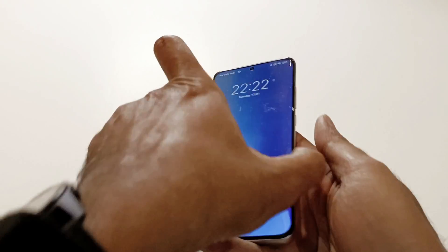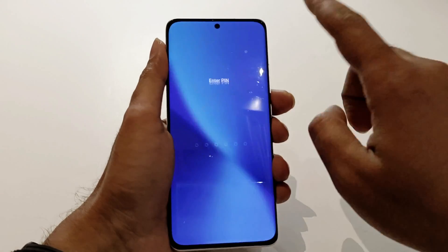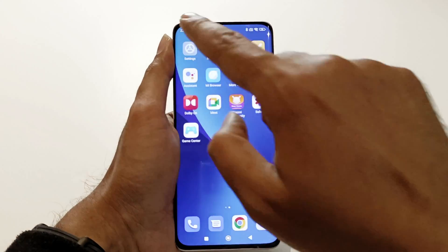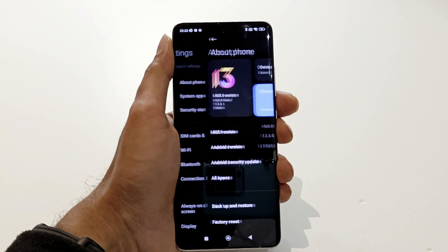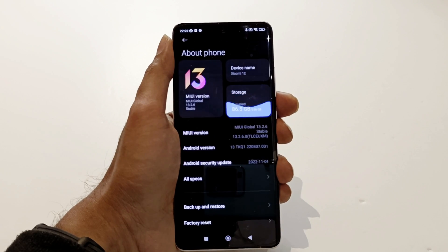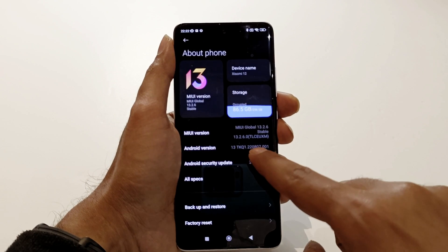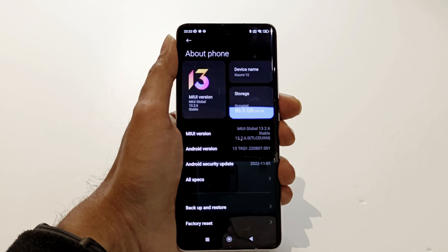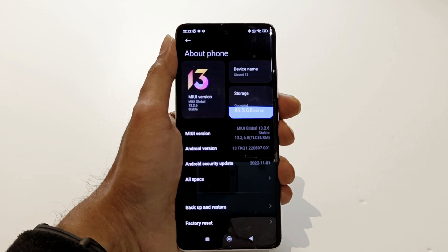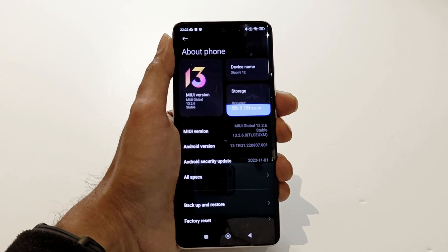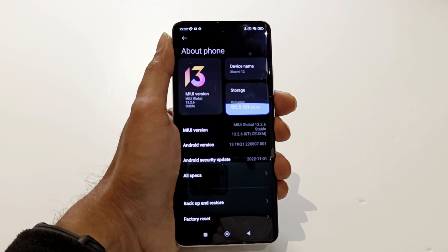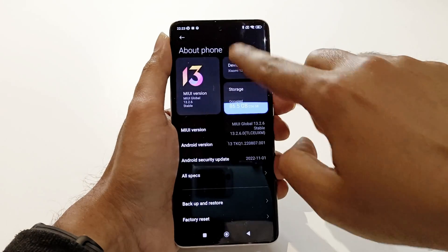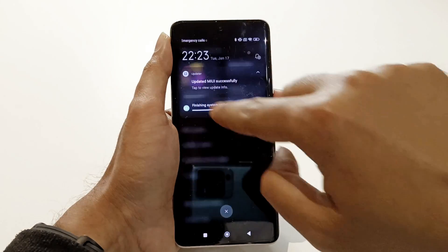The rebooting process is now completed. If you go to Settings and then the About Phone section, you can see the Android version is now changed to 13 and the MIUI version is updated to 13.2.6. This is how you can update your Xiaomi 12 to Android 13 and the latest version of MIUI.